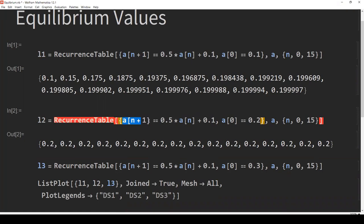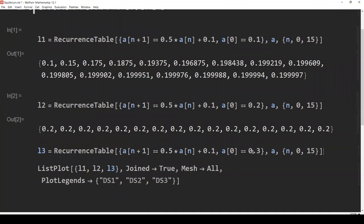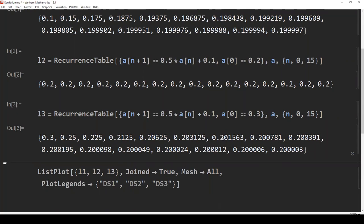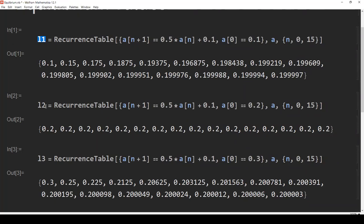For the first sequence, it starts at 0.1 as expected. For the second one, notice what happens: when you start the recurrence formula at 0.2, the sequence just stays at 0.2 — it's all the same. So the value 0.2 is a fixed point of this recurrence formula. The third sequence starts at 0.3. Now, if I take all three sequences L1, L2, and L3 and draw them together, let's see what happens.